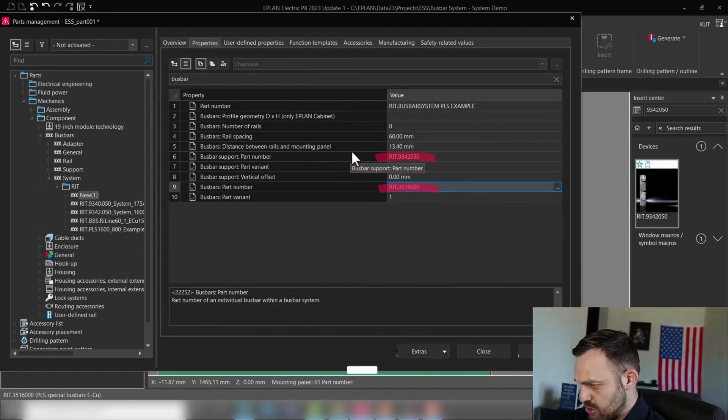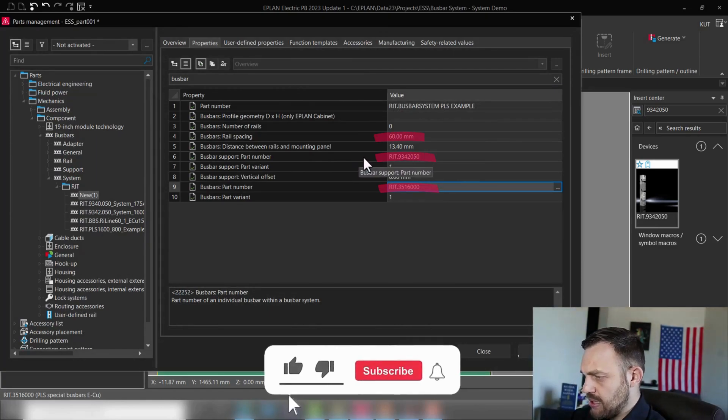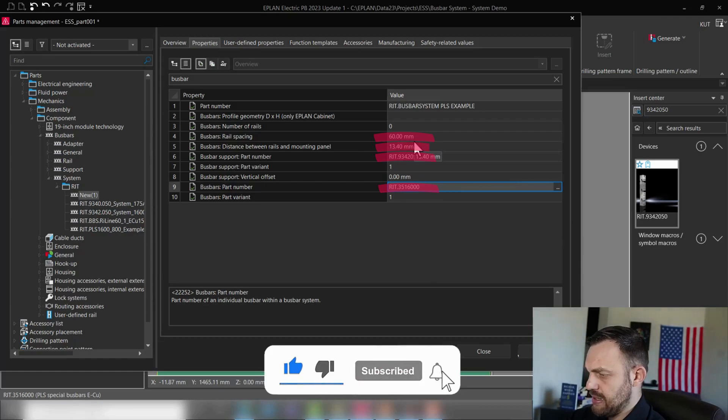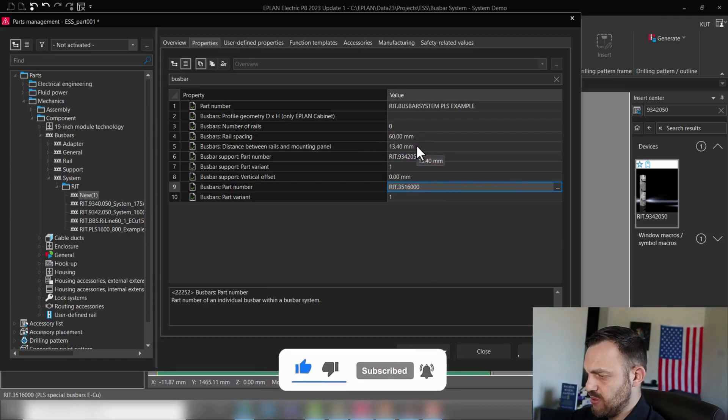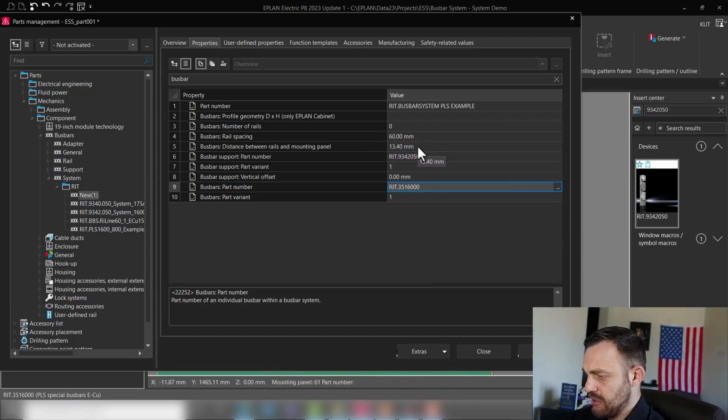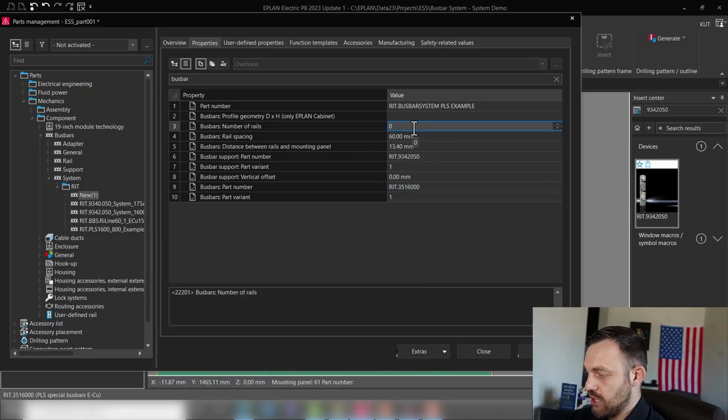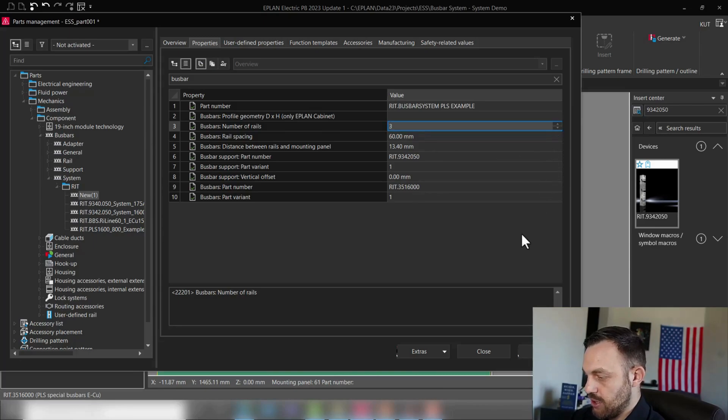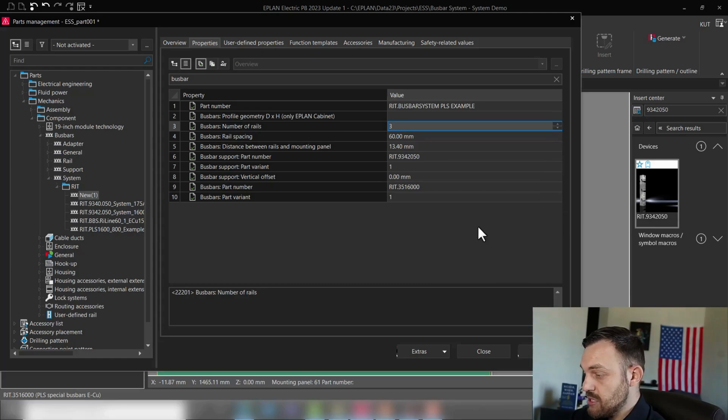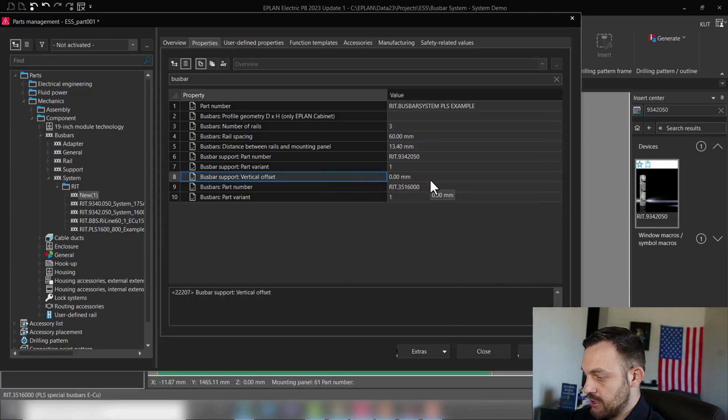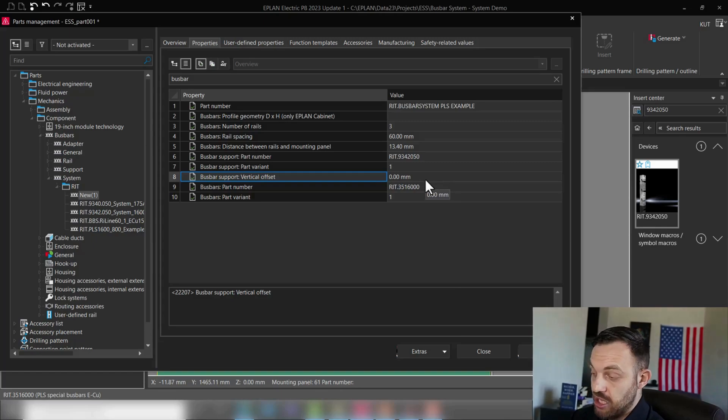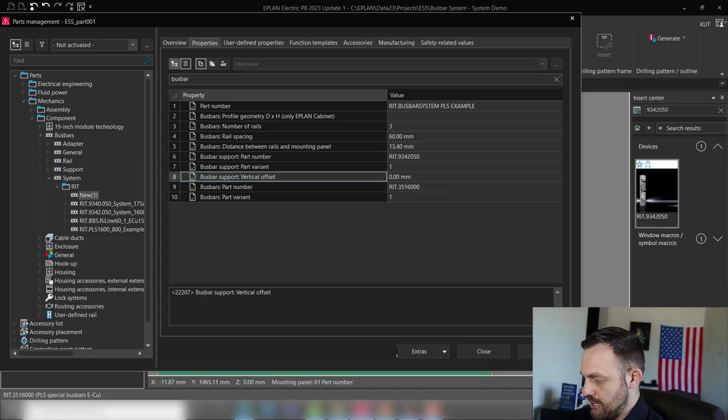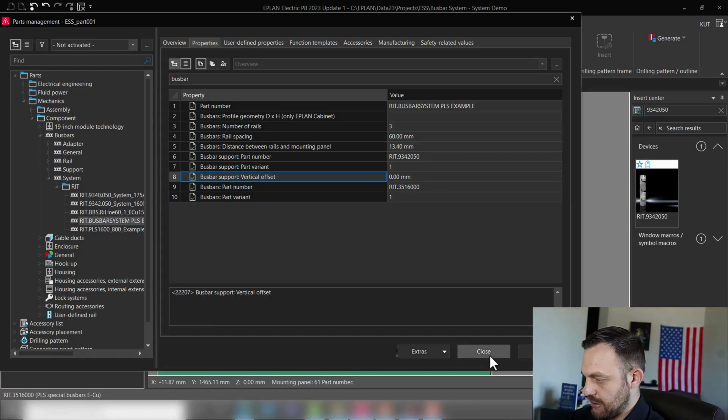So we have entered the boost bar, the support, the rail spacing, and the distance between rails and mounting panel. Only one more thing which we need, and that's the actual amount of rails which we would like to place. And as you saw in the system, the number is three. Okay, so that's it for now. As I said, I will need to enter the vertical offset eventually. Let's press Apply, Close.